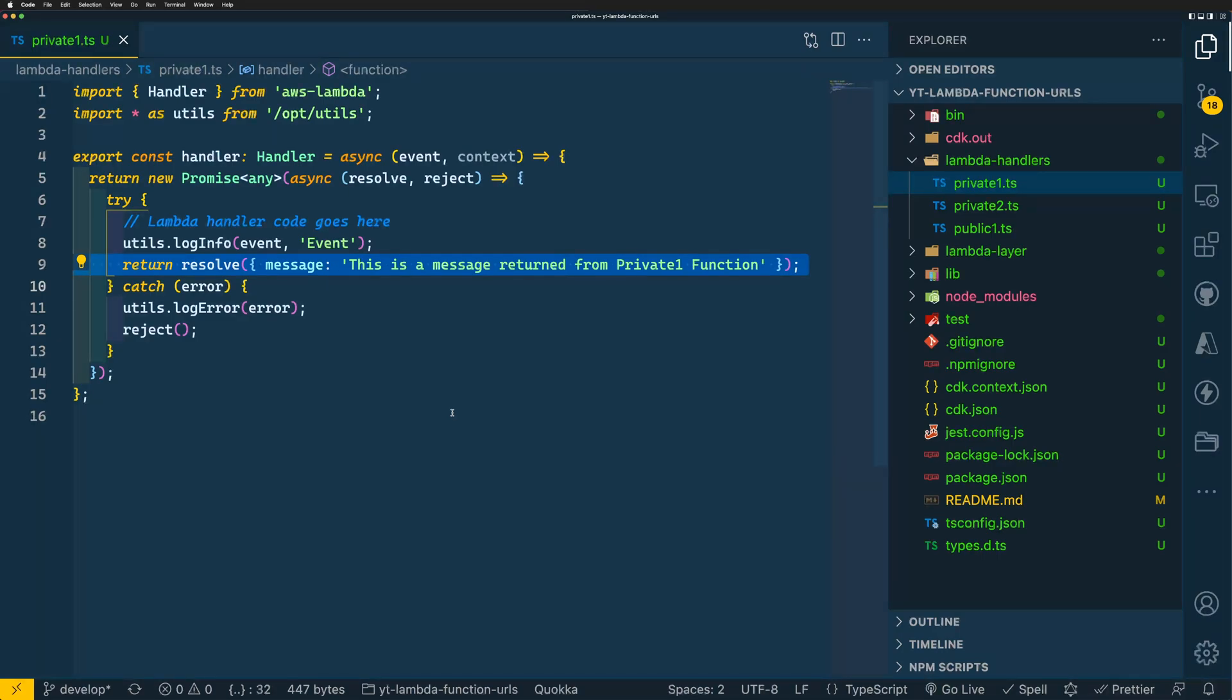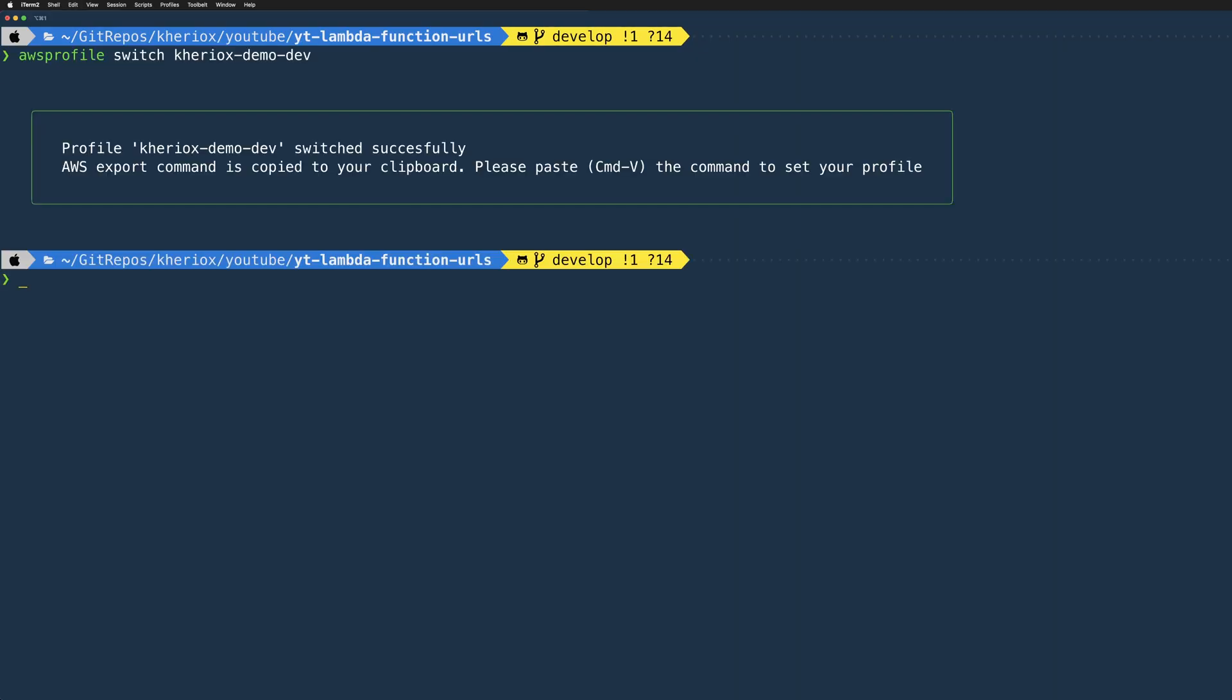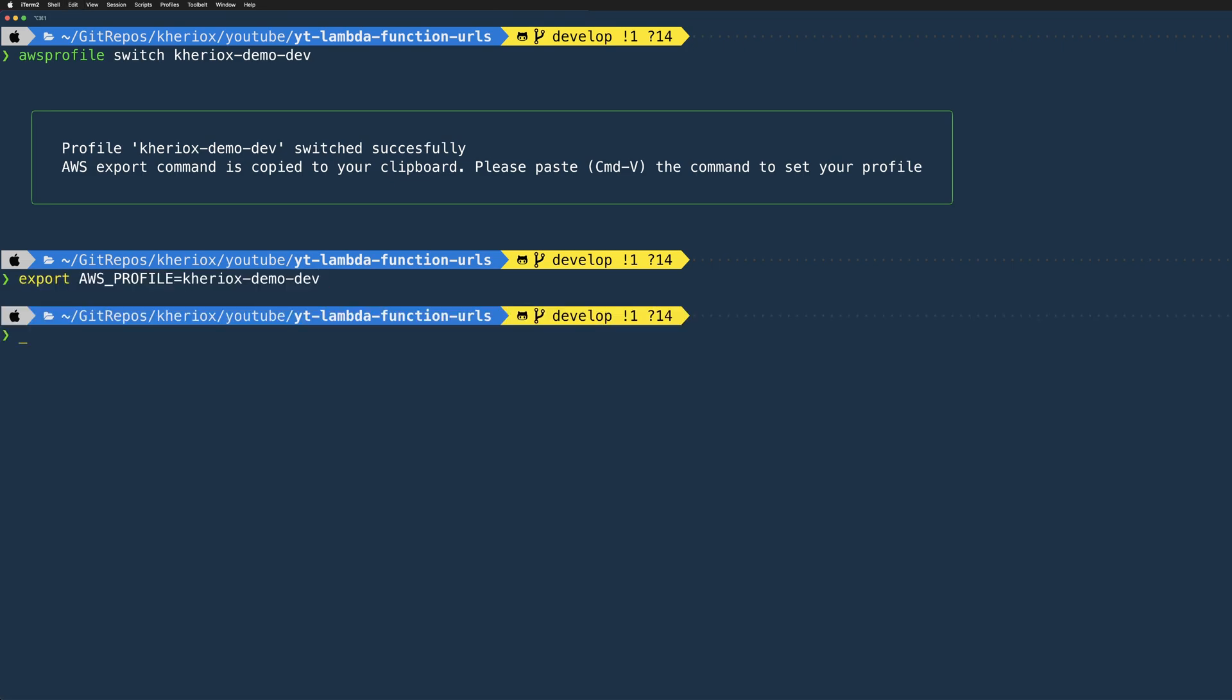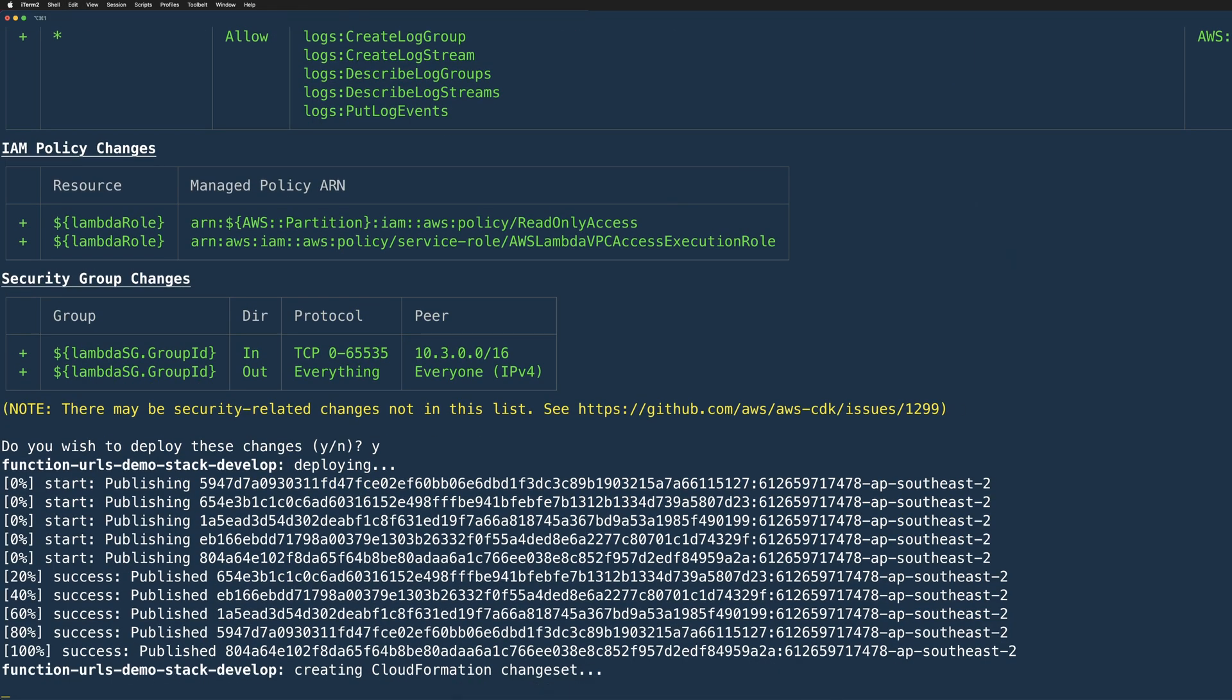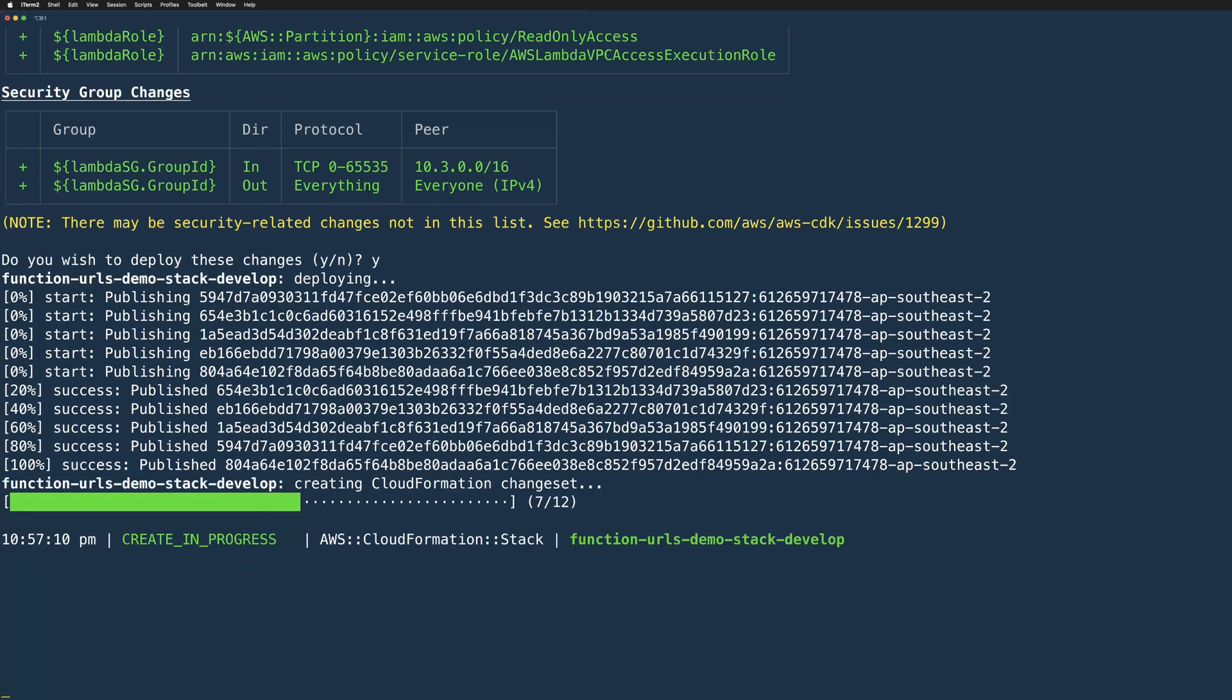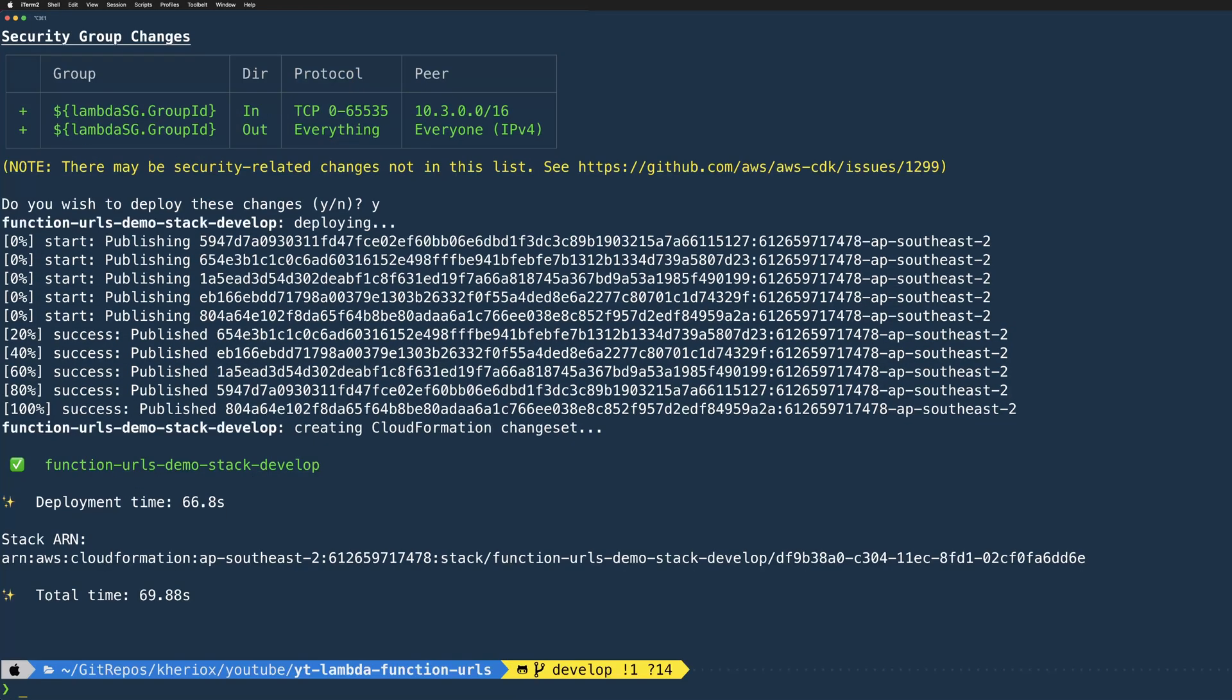Let me first set my AWS profile in my terminal and deploy these Lambda functions using CDK deploy. The deployment is now complete.